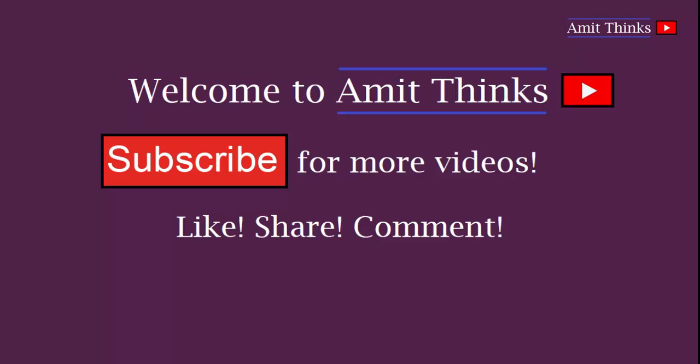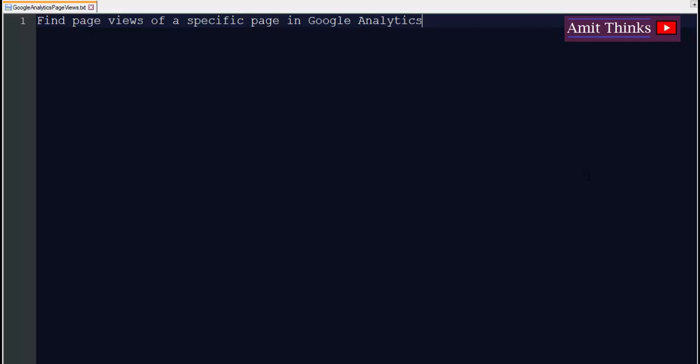Hello friends, welcome to AmitThinks. In this video we'll be focusing on how we can find page views of a specific page. Let's say you want to know which page is getting more number of views on a particular day, you can easily fetch it using Google Analytics.